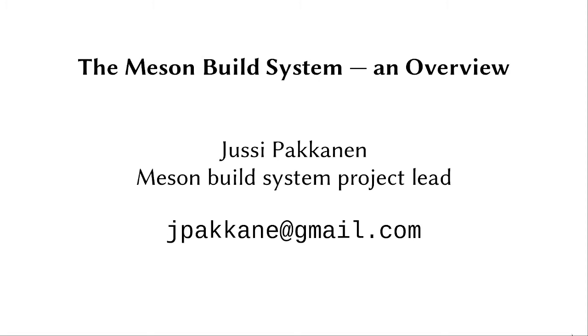Good morning, afternoon, or evening, or whatever time of day it happens to be where you're watching this. My name is Jussi Pakkanen, I'm the project lead for the Meson build system, and this is going to be a rough overview of how Meson is, how it's used, and what kind of people are using it and what projects it could be used for.